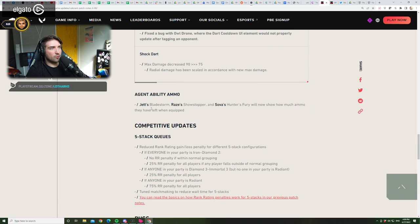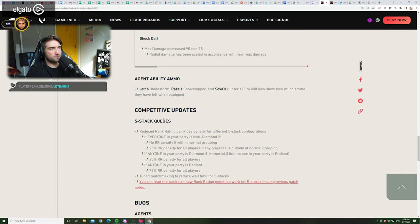Agent Ability Ammo. Jet Plate Storms, Raise Showstopper, and Sova Hunter's Fury will now show how much ammo they have left when equipped. Okay?